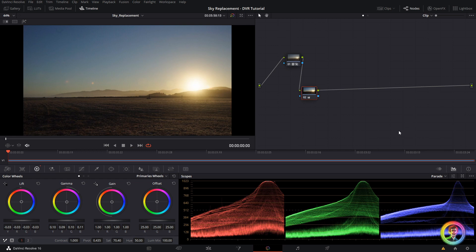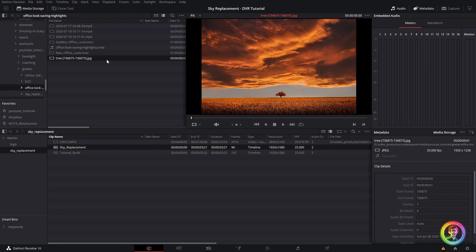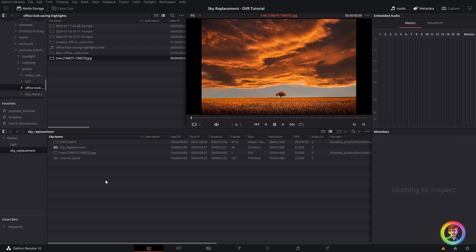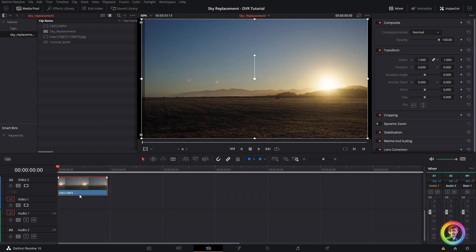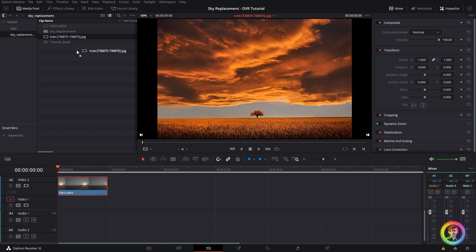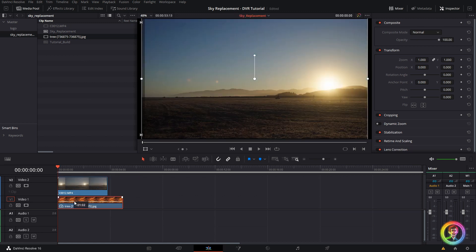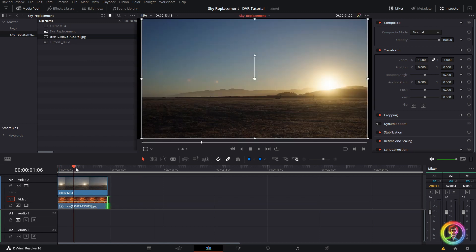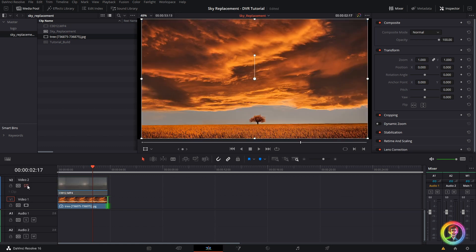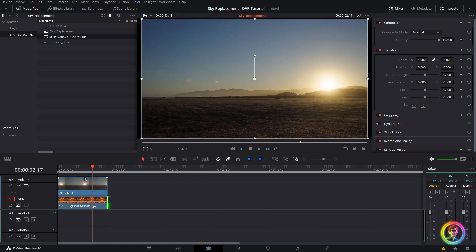So if I jump to my media tab with shift 2 and I can find my image here, click and drag this guy into my media pool. So I'll jump over to the edit tab with shift 4 and what I'm going to do is drag my clip up and just drag my tree jpeg underneath. Obviously you can't see it because it's hidden below my v2.